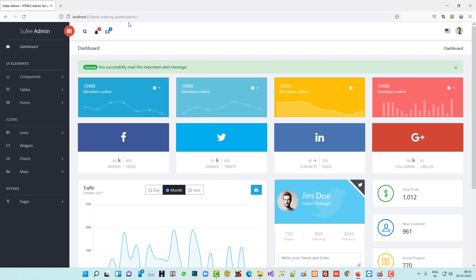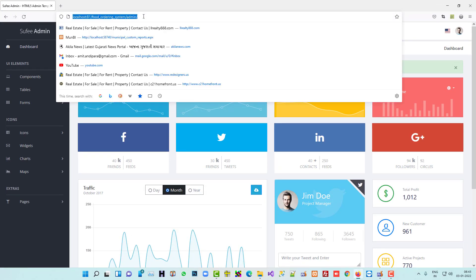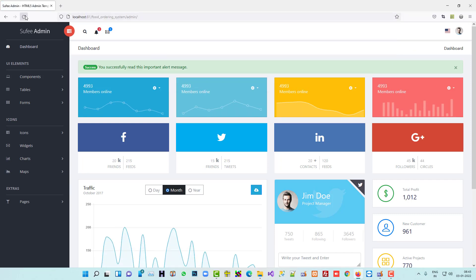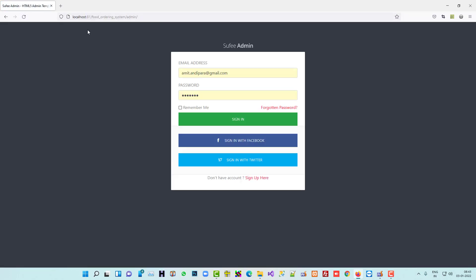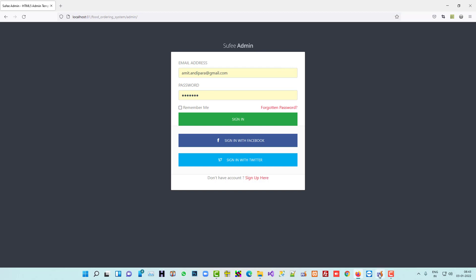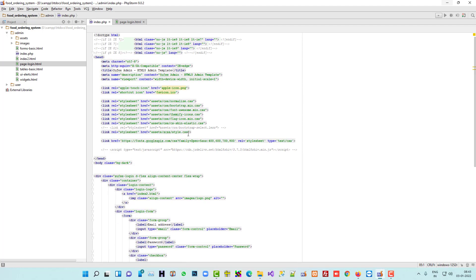Now when I refresh, you can see this index page loads. When the user opens the admin folder, we need to load this login page — that's why we made it index.php. Now we are going to change some design elements, starting with the heading.